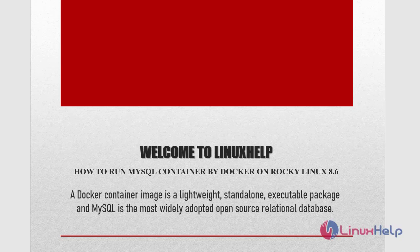Welcome to LinuxHelp.com. Today we are going to see how to run MySQL container by Docker on Rocky Linux 8.6. A Docker container image is a lightweight, standalone, executable package and MySQL is the most widely adapted open source relational database.